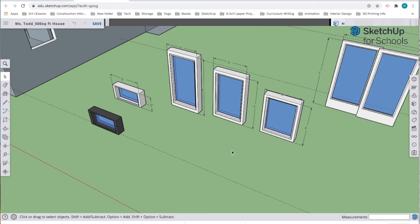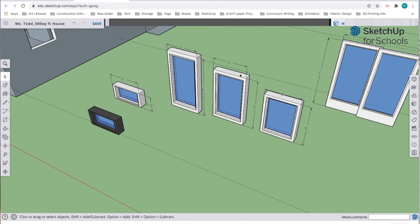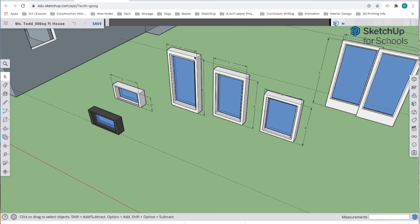I want to show you how you can modify the sizes of objects in very specific ways. You'll see here that these windows already have measurements on them. If an object doesn't have measurements, you can always use the dimensions tool.